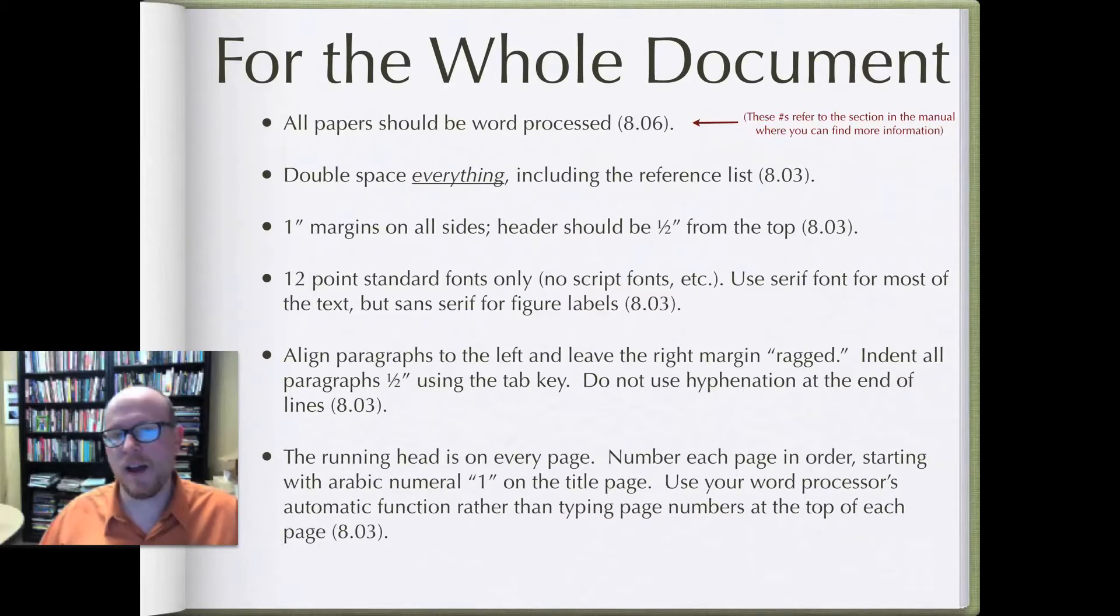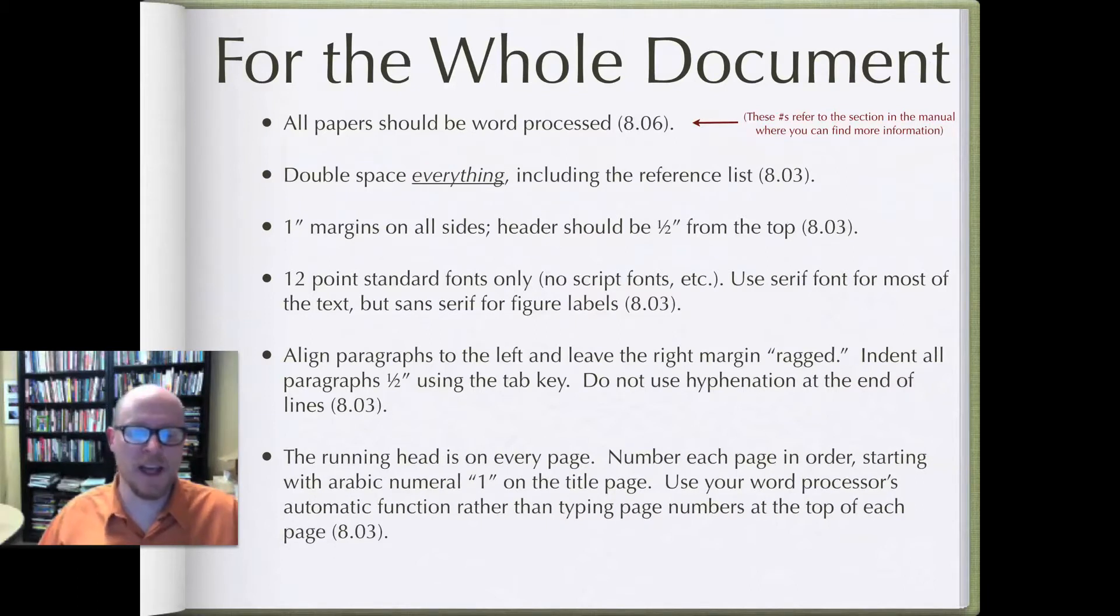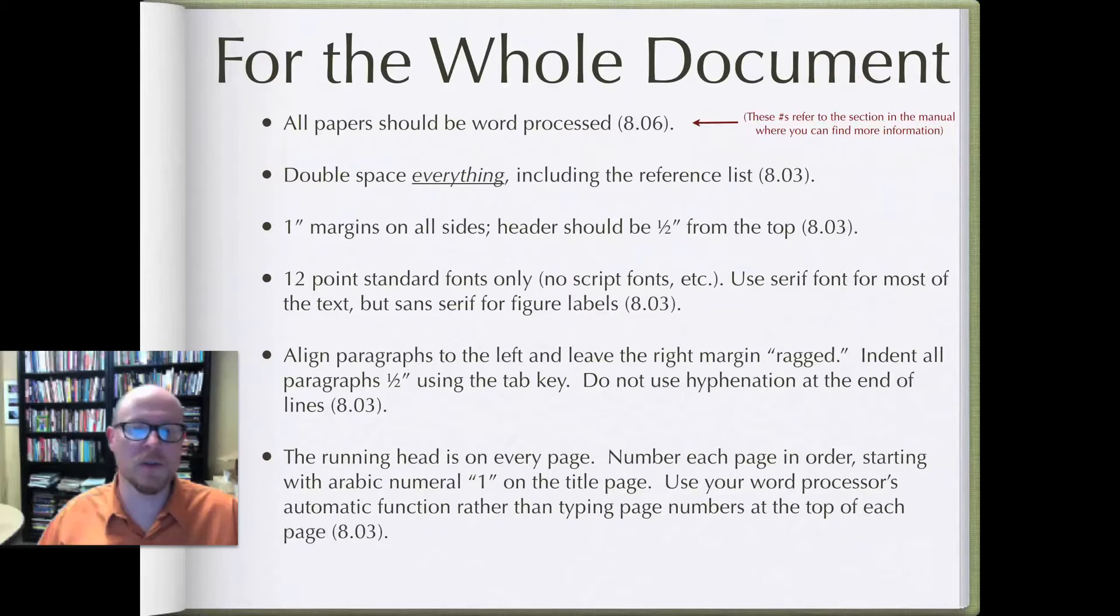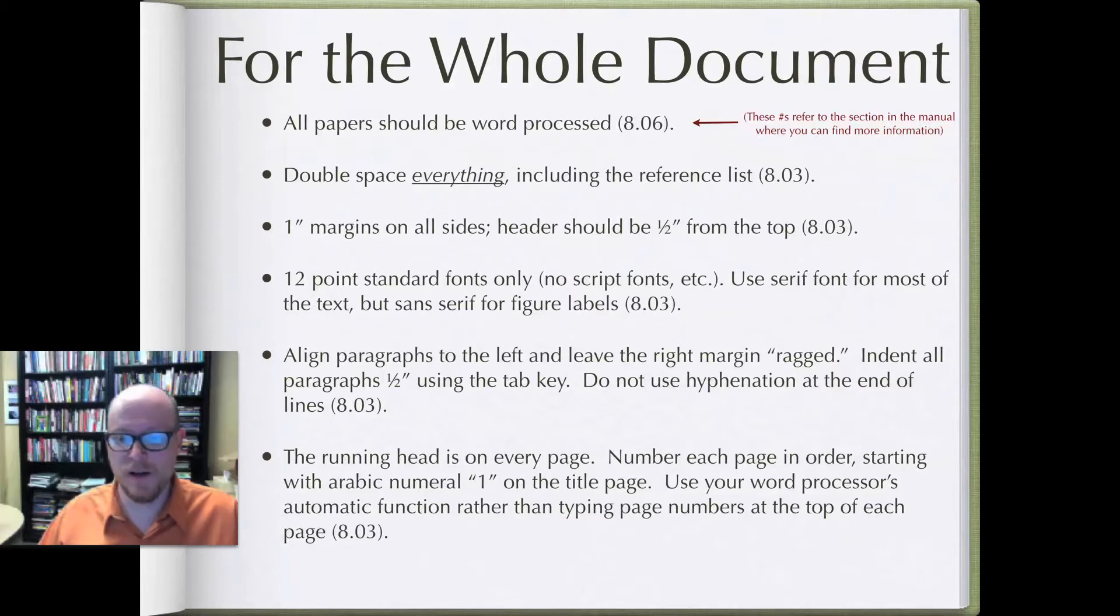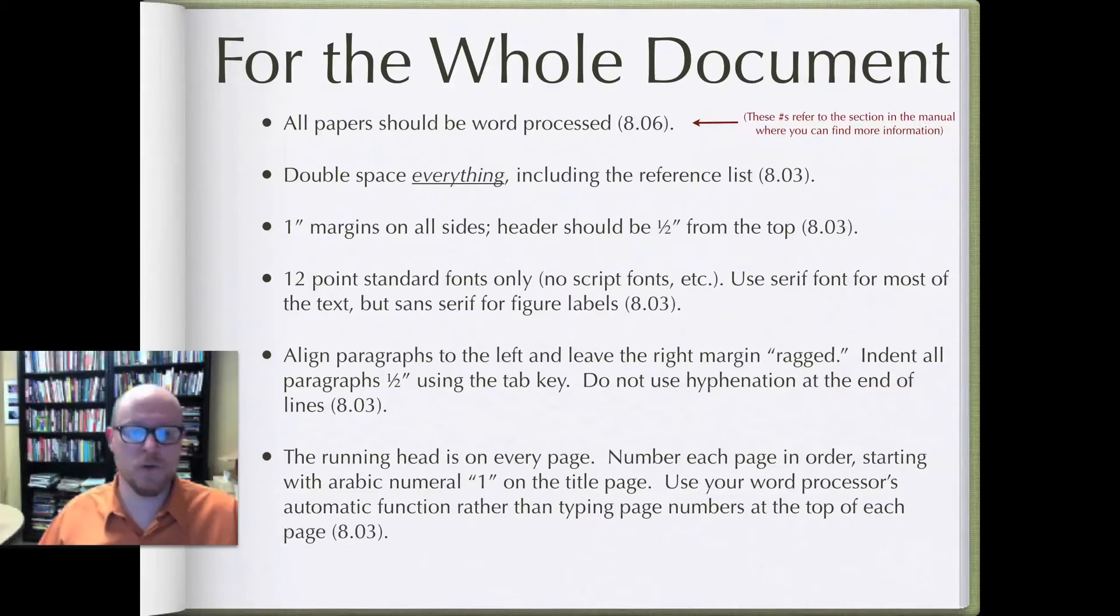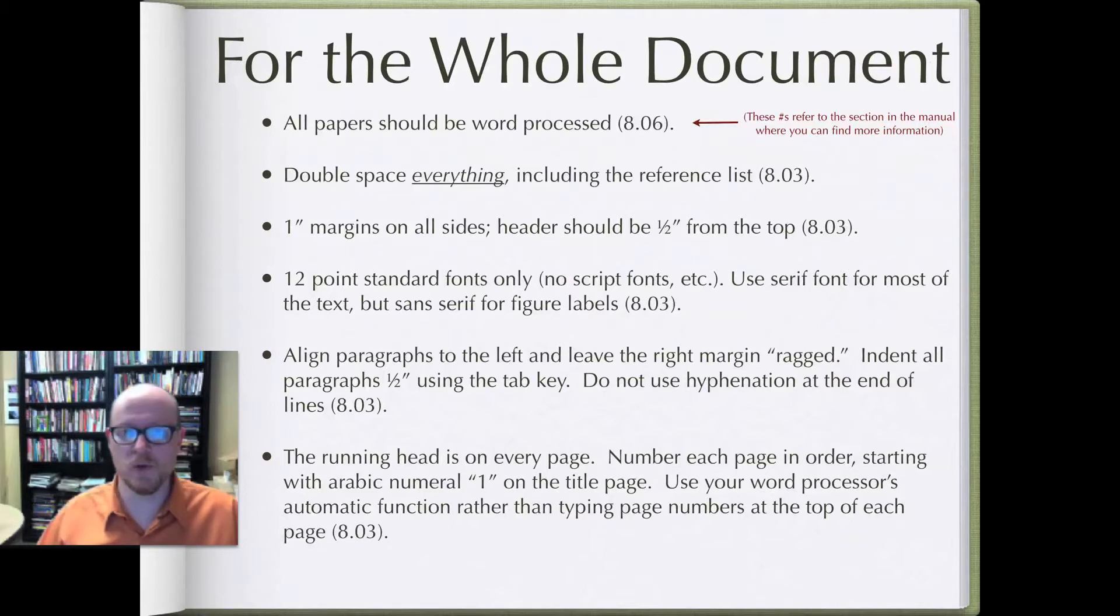Also every page in the document is going to have what we call a running head. I'll talk a little bit more about those in the next video. But in that running head you'll have every single page numbered in order starting with Arabic numeral 1 on the title page. So Arabic numerals rather than, say, Roman numerals.